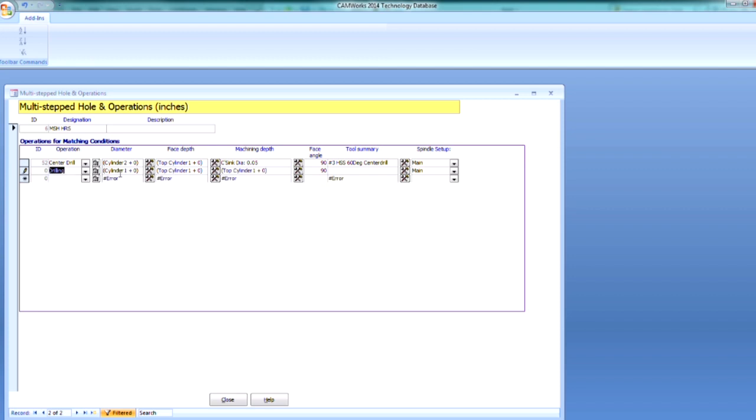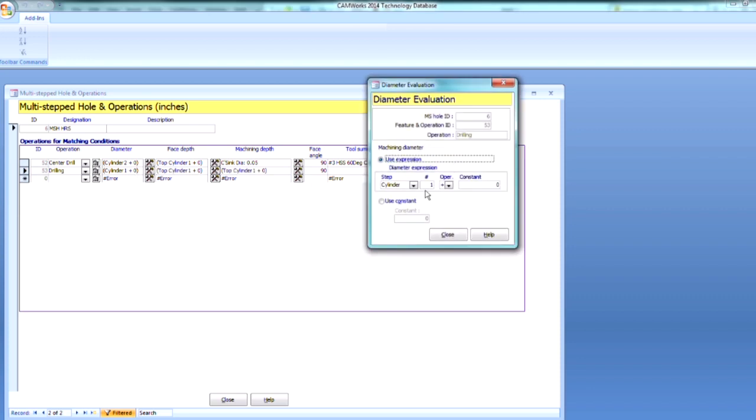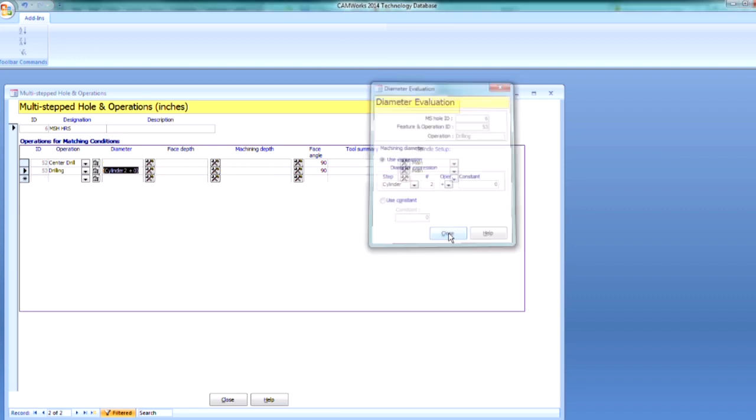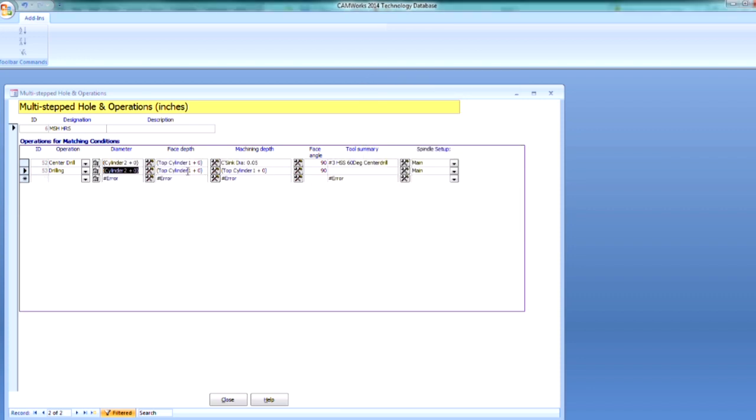And we're going to drill through Cylinder 2. So I'm going to change this, just a left-click on that, and I'll update that to Cylinder 2. Our machine face depth will be the top of Cylinder 1. That looks good.